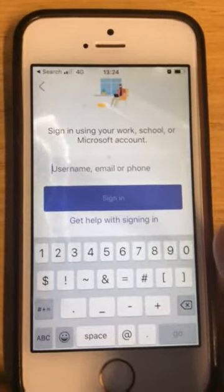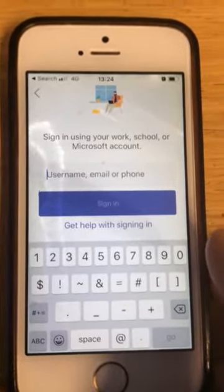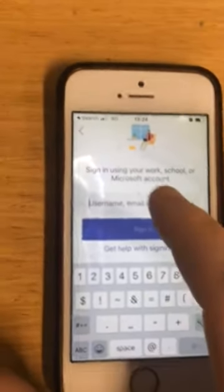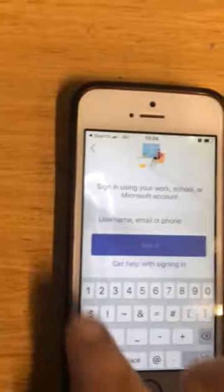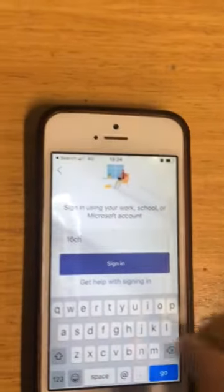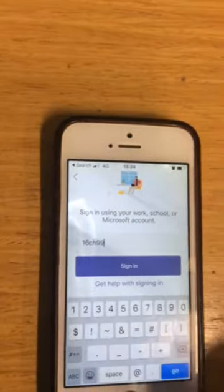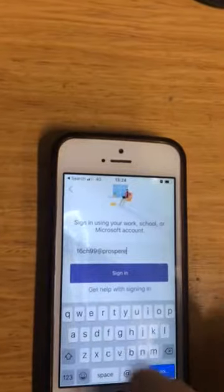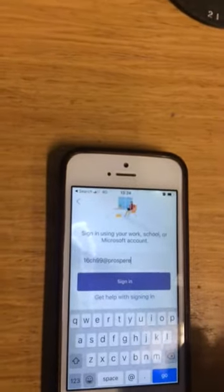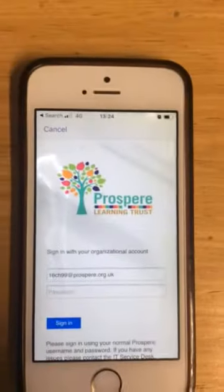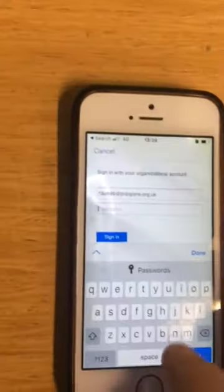It will work on iOS or Android. You download the Teams app and then you just put in your username. Remember it is your login followed by @prosperity.org.uk, and then you're going to go to sign in and it will ask you for your password.